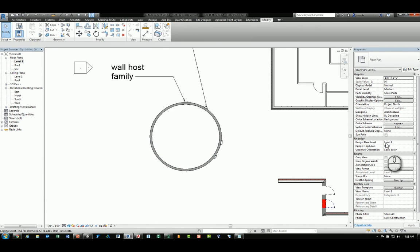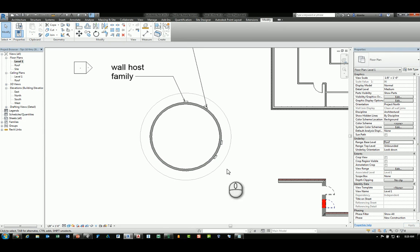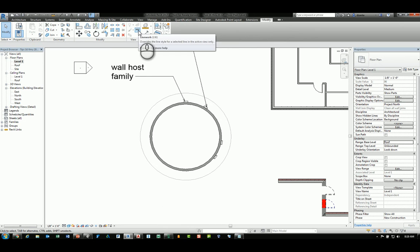If I switch my underlay to roof I can start to see very lightly that roof. If I head over to the modify tab of the ribbon and head over to the view panel, there is a line work command.